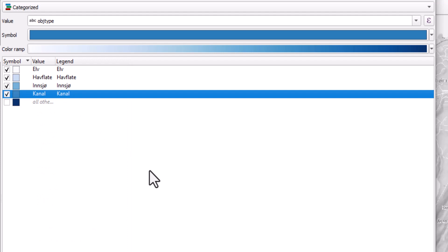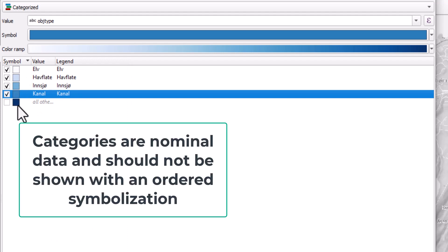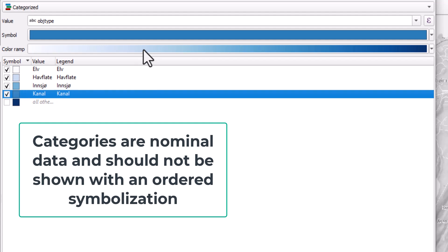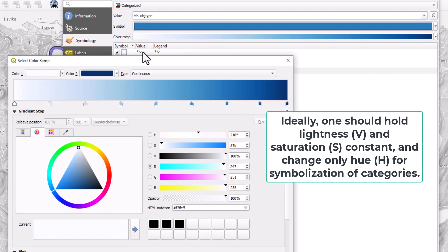which is not true for categories. So instead of having this increased darkness of the symbols, we can change this by changing the color ramp.